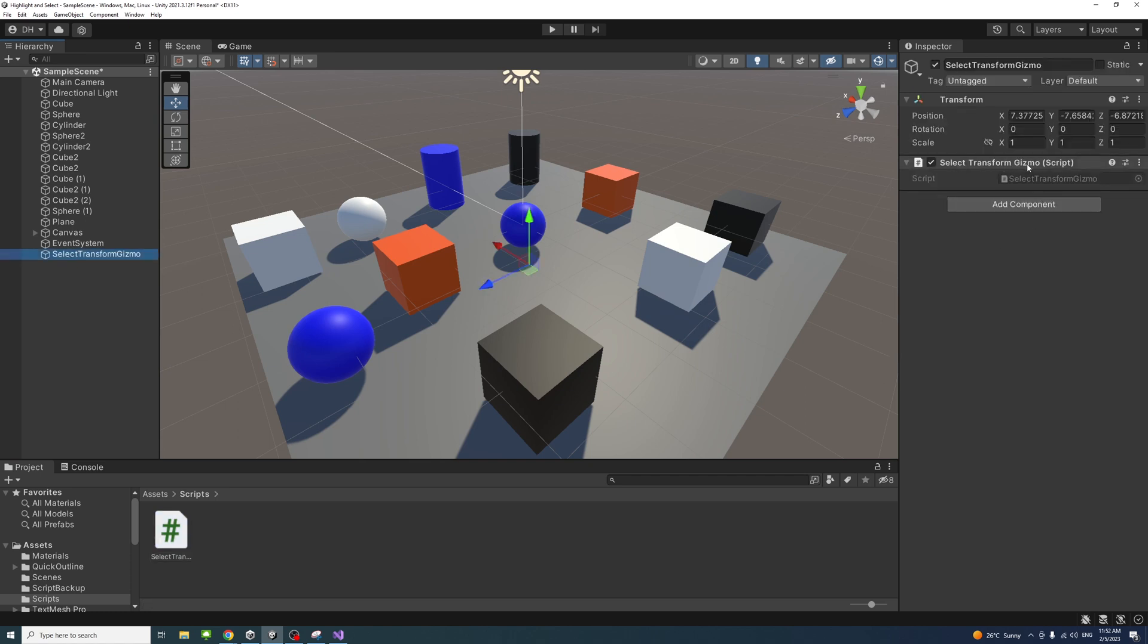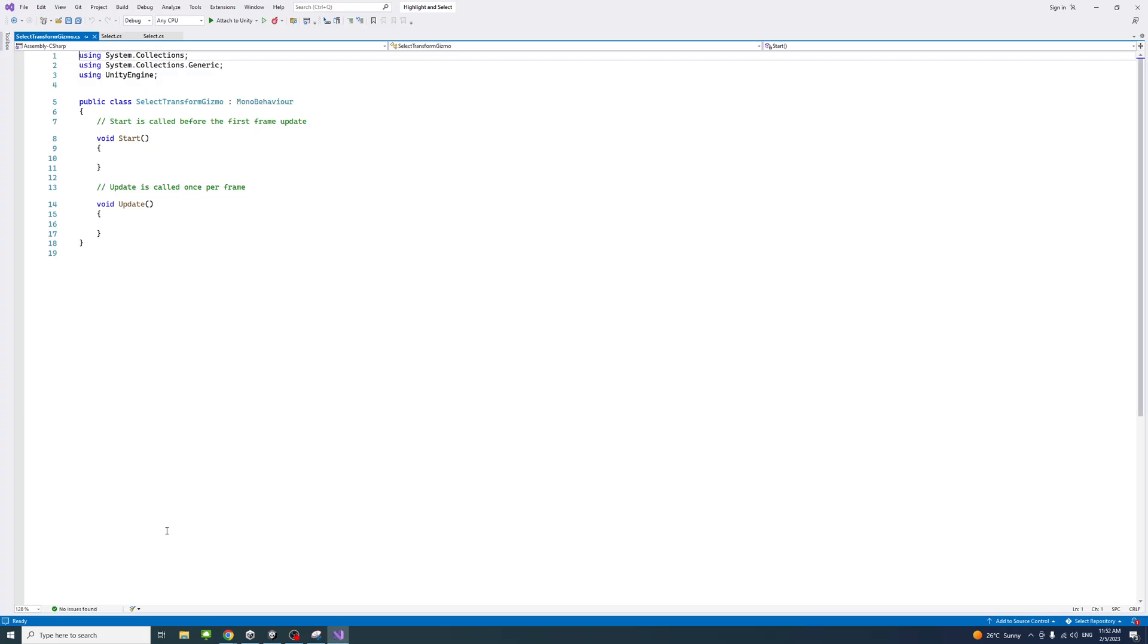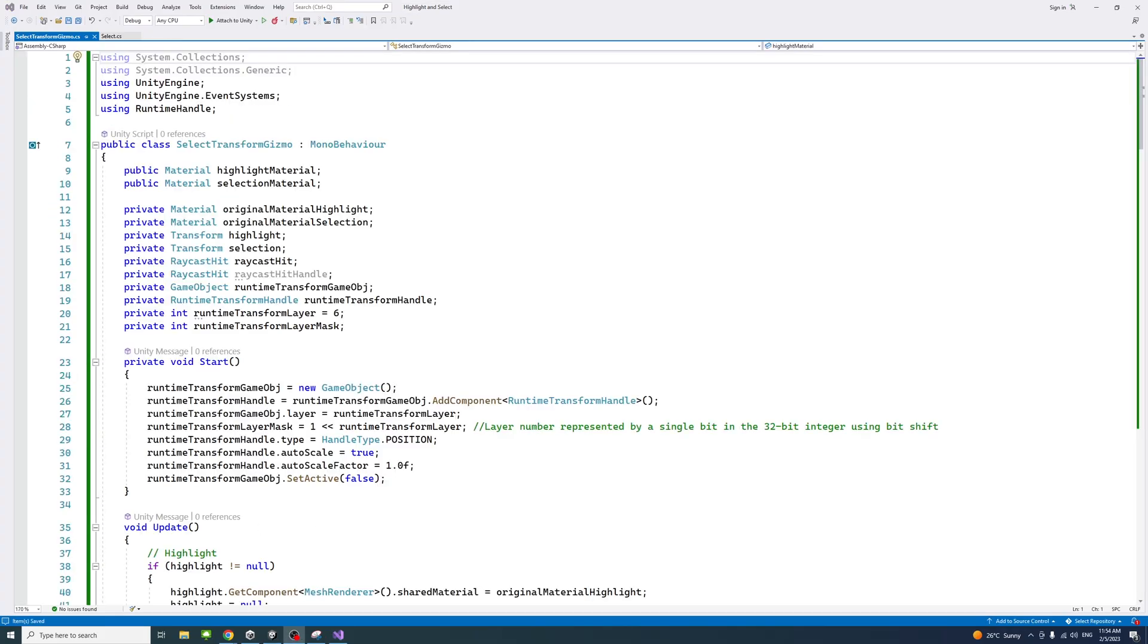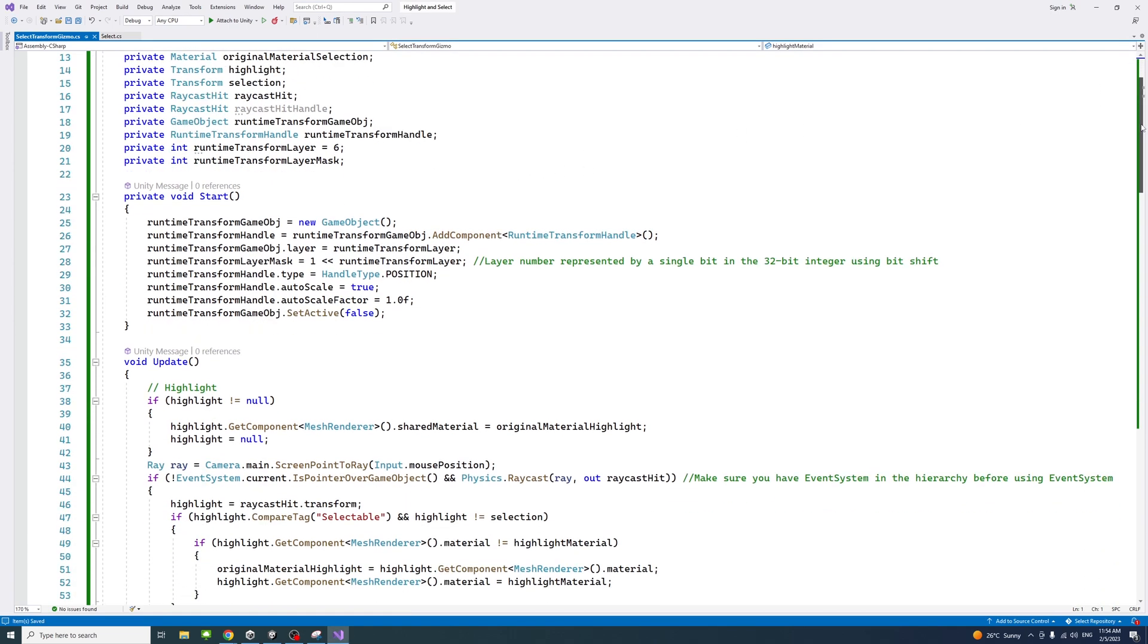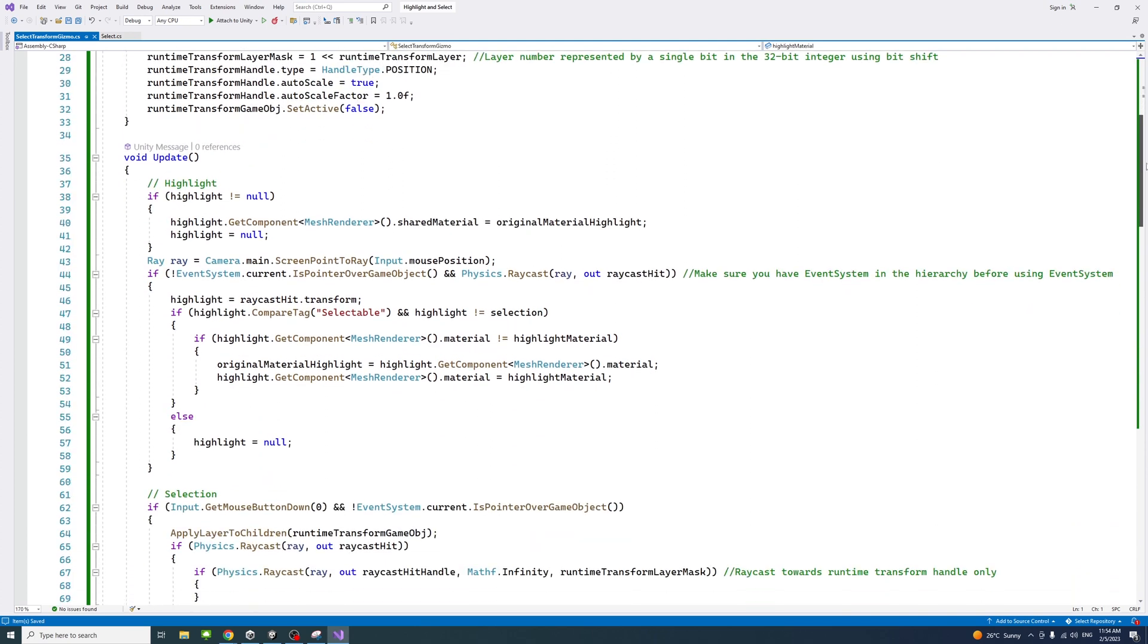Double click on the script to open it in Visual Studio. In the script file I added a number of lines and I'll put a link in the description - it's a GitHub link where you can download the code. I'll just go through the code and scroll through it.